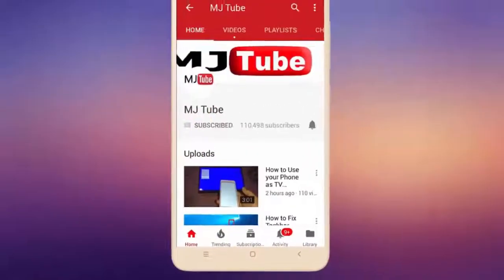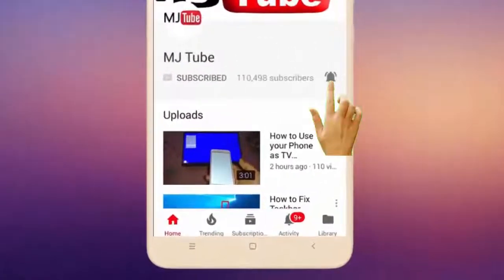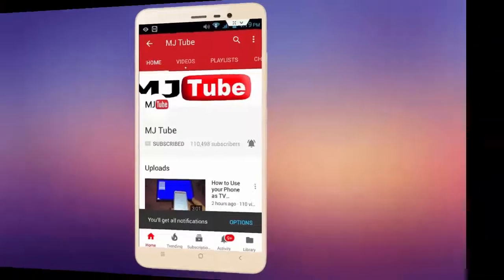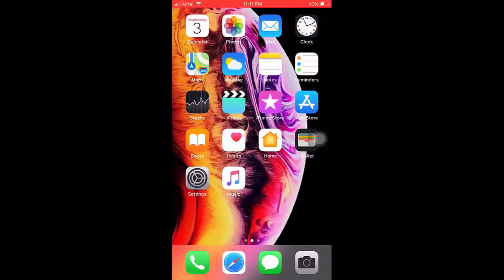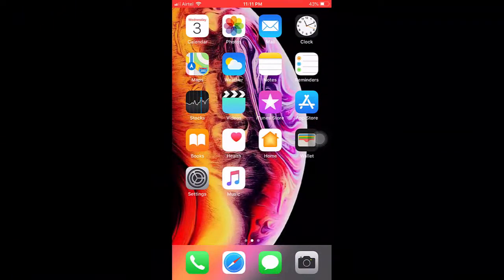Subscribe to MJ Tube and hit the bell icon for latest videos. Hello guys, welcome back. In this video I'll show you how to import all contacts from Gmail to iPhone. I will show you the easy steps.